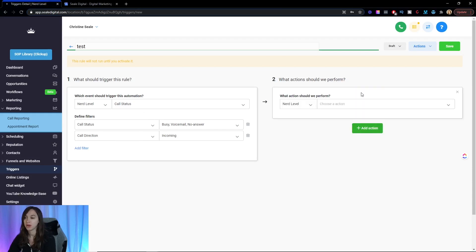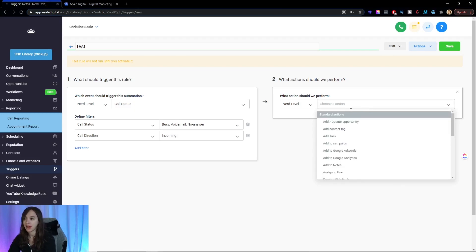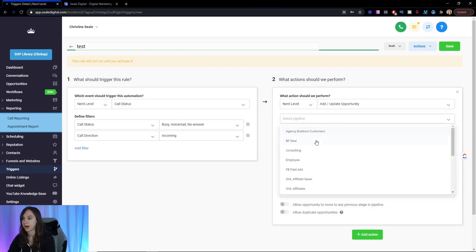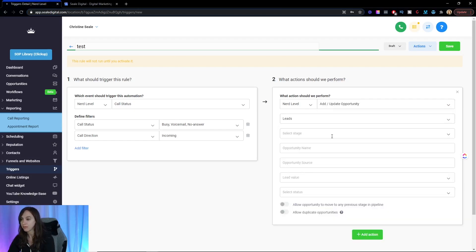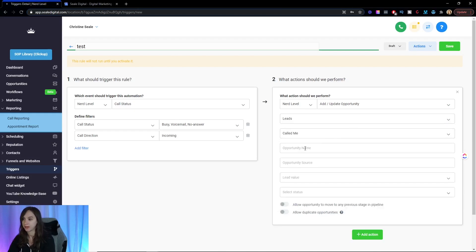And what you can do here is endless. You can add them into a campaign that's going to automatically text them. You can add tags. You can add a pipeline contact in the pipeline. So if I want to add them into my pipeline, I can add the opportunity. Then save it.